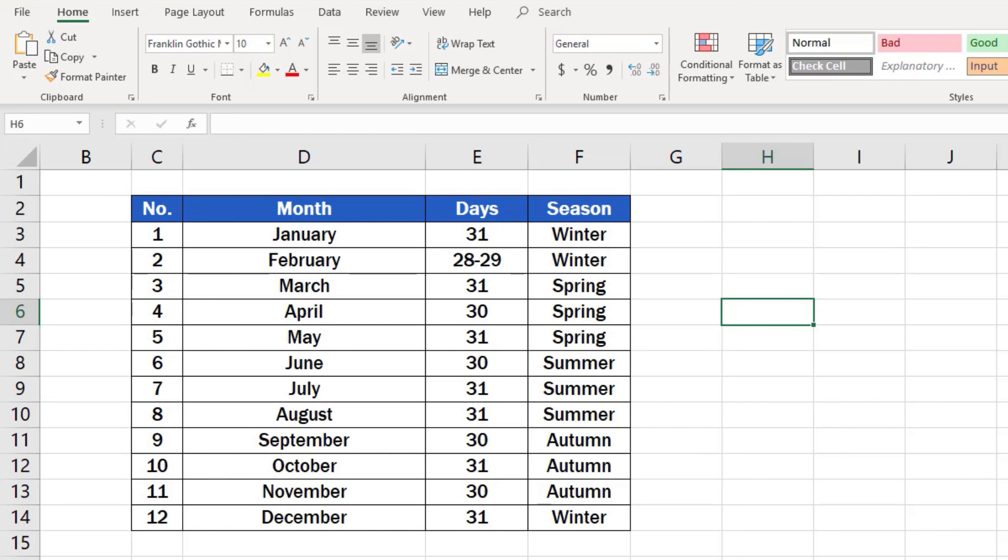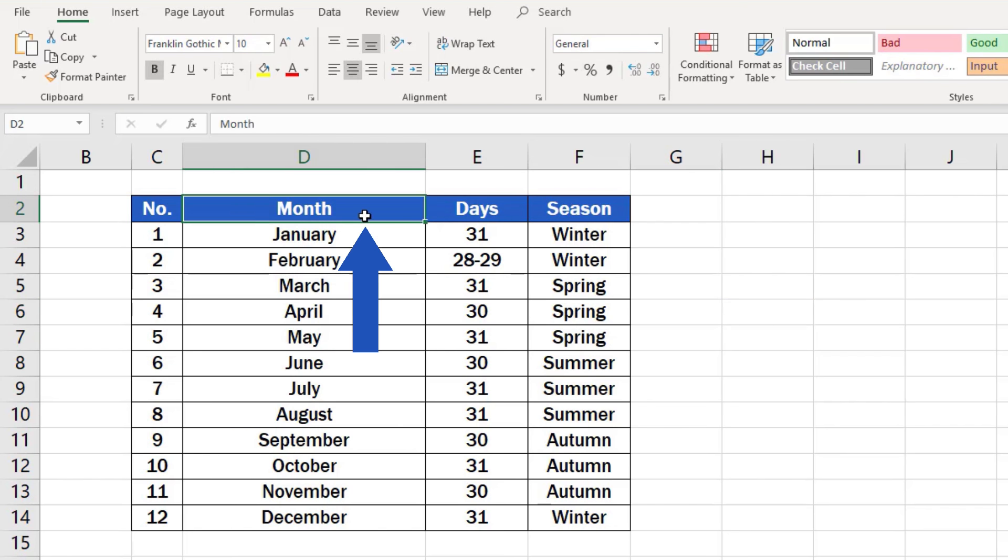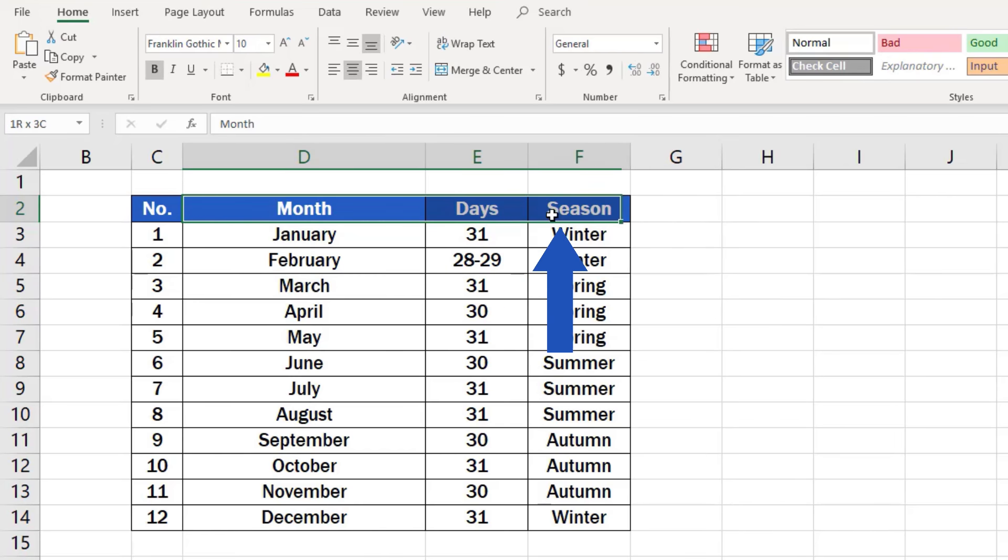The first thing to do, if you want to use the filter function in a table, is to use headers to select the columns in which you want to apply the filter. Let's select the headers Month, Days and Season now.